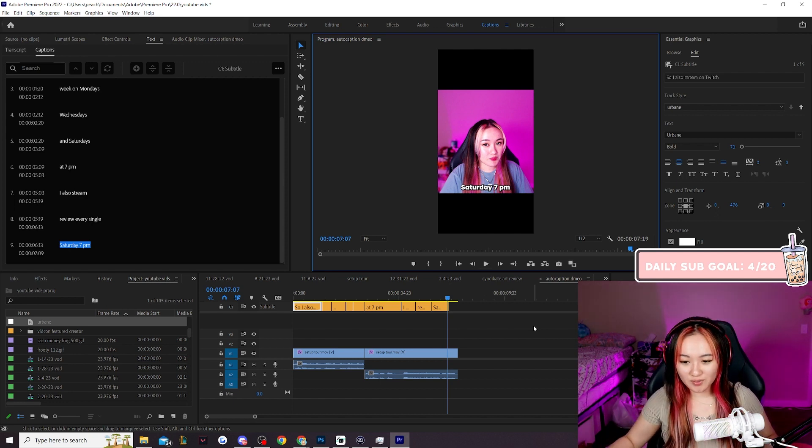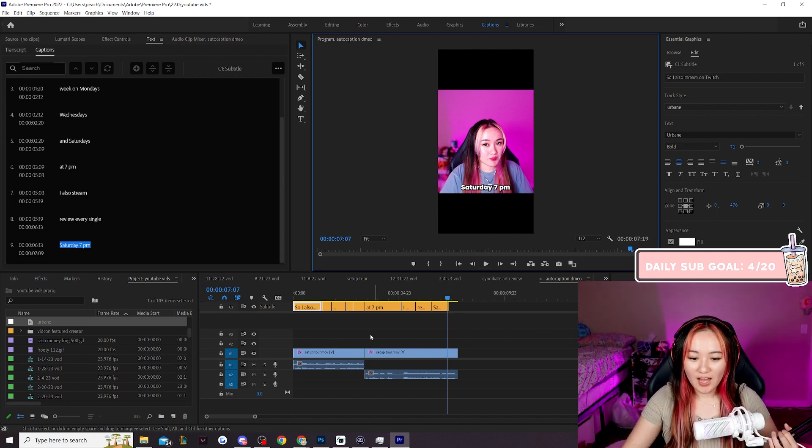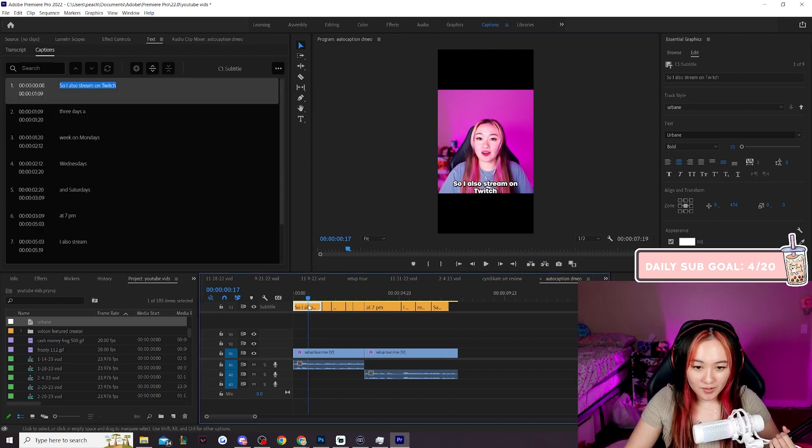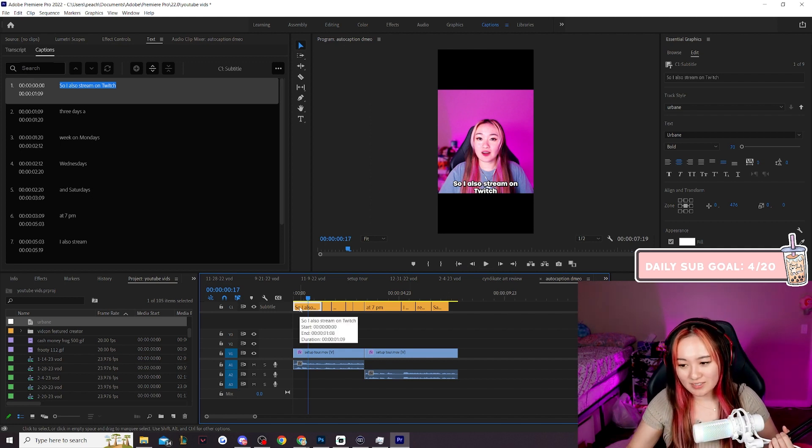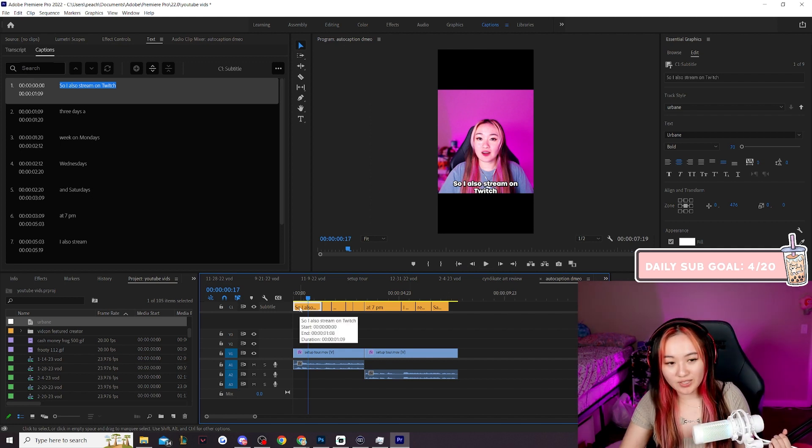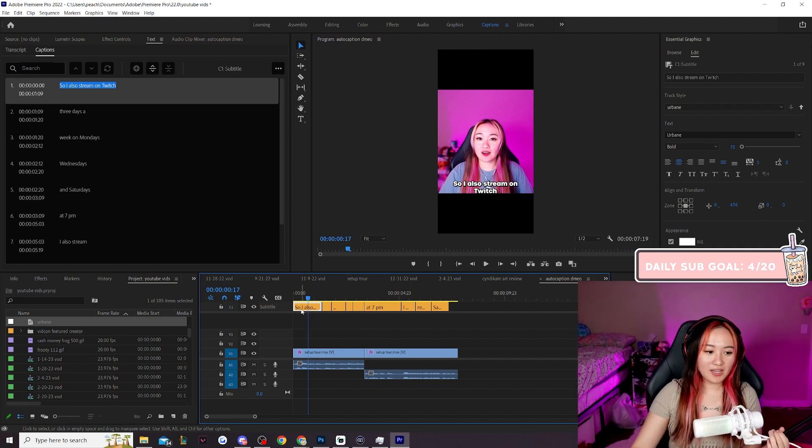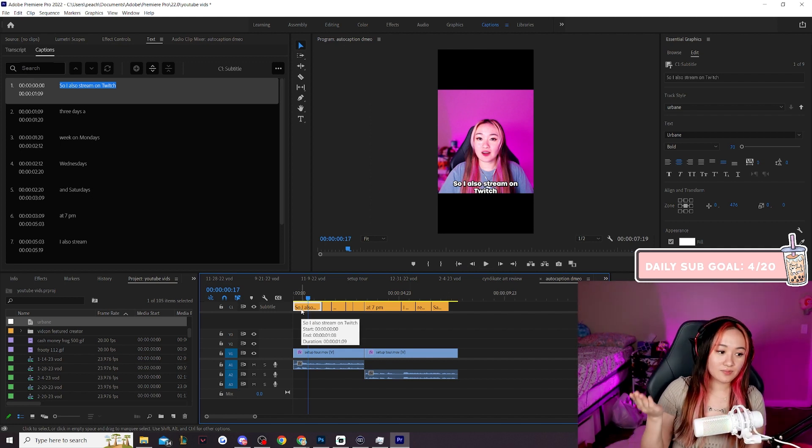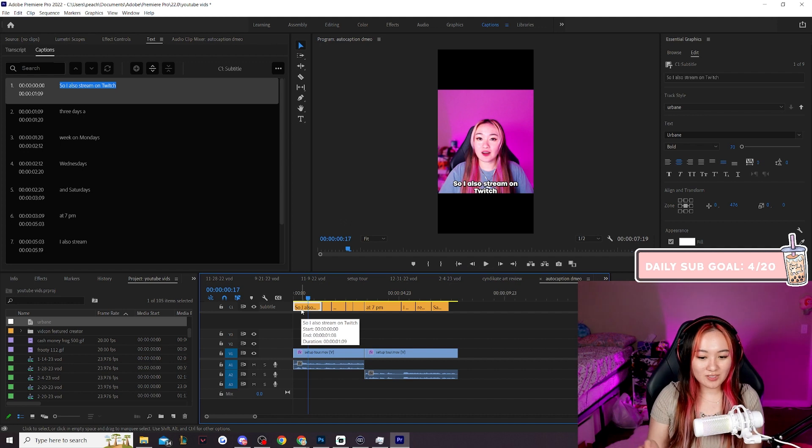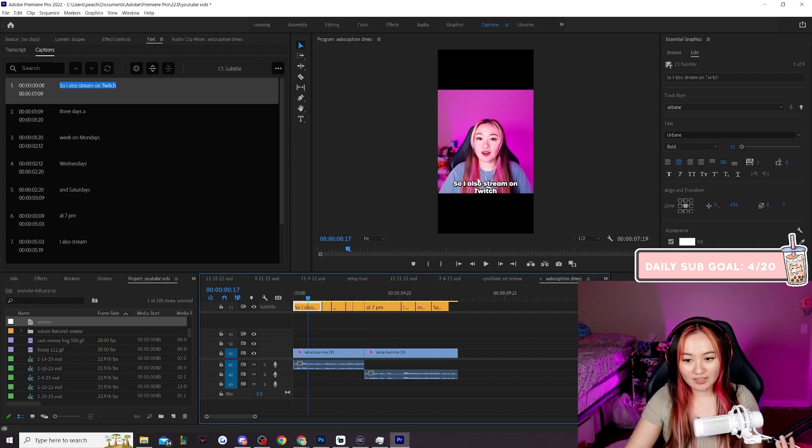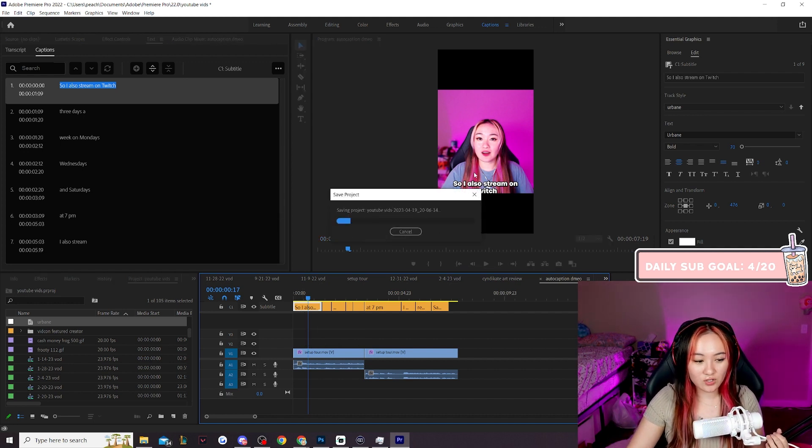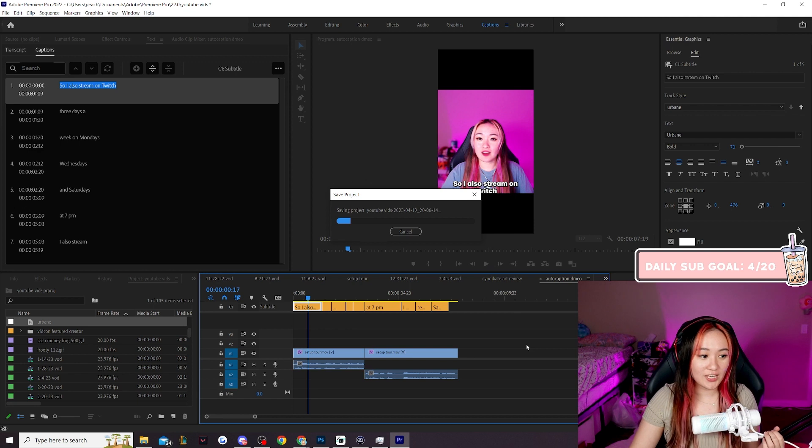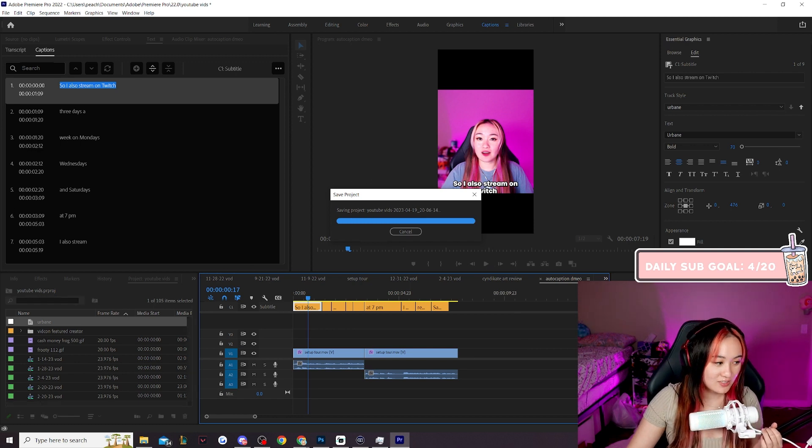That's how you auto caption in premiere pro. However, again with the auto captions you can't add like the bounce and bounce out effects stuff like that, which is pretty annoying. But hey, you win some you lose some right? This takes like literally two seconds to do but you can't add the fancy effects. But with the manual text thing you can add the fancy effects, it just takes forever. Anyways, that is my dumbed down caption tutorial.